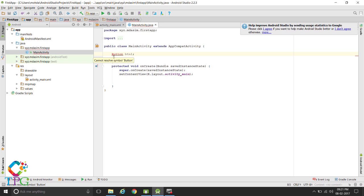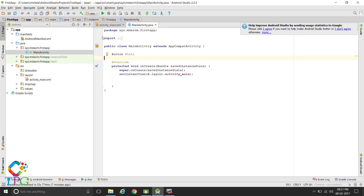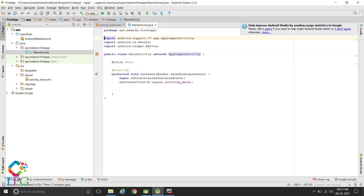If you get a 'Cannot resolve symbol' error, press Alt+Enter and it will give suggestions. Click on 'Import class' and it will import the class for android.widget.Button.